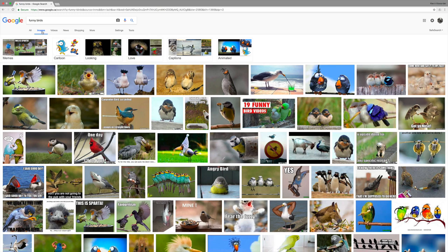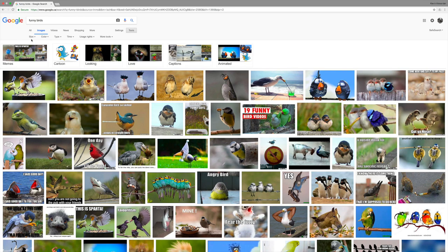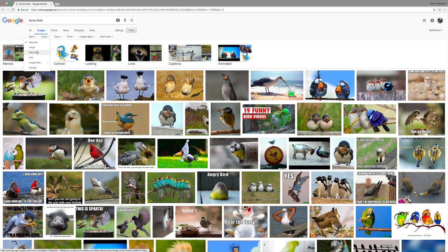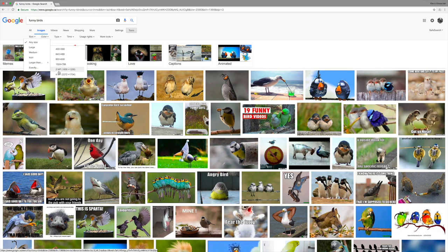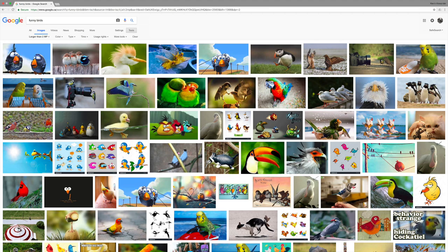But I want to tailor this search a bit more for some of the things we learned about in the concepts. So under tools we have these different search tools we can use: size, color, type, time. Size is the first one I want to use. So I want to manipulate an image that's a higher resolution image. So I can look for large images, mediums, things like that. But I actually want larger than 2MP. That stands for two megapixels, two million pixels. So now I've filtered to only looking at higher resolution pictures.